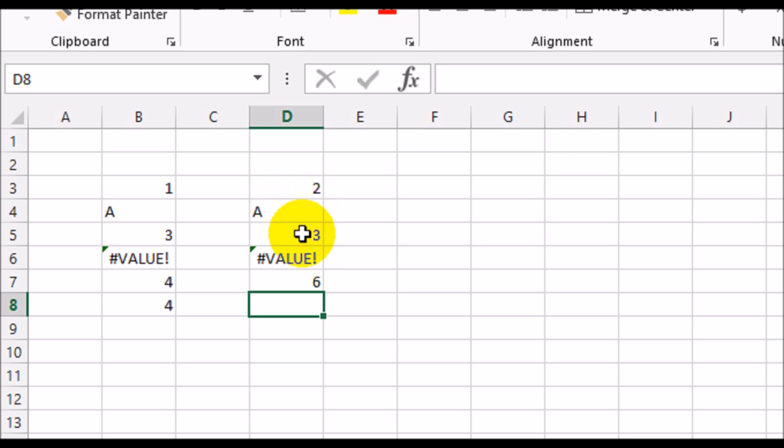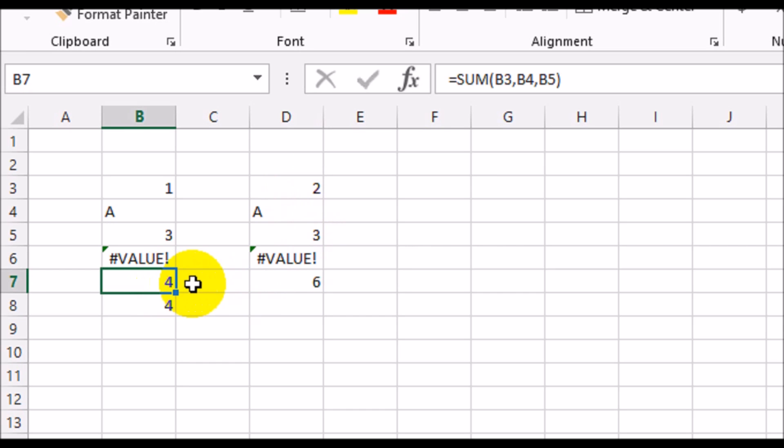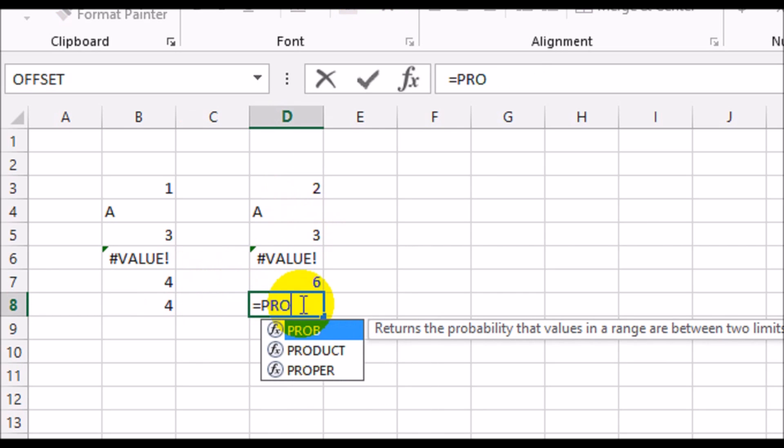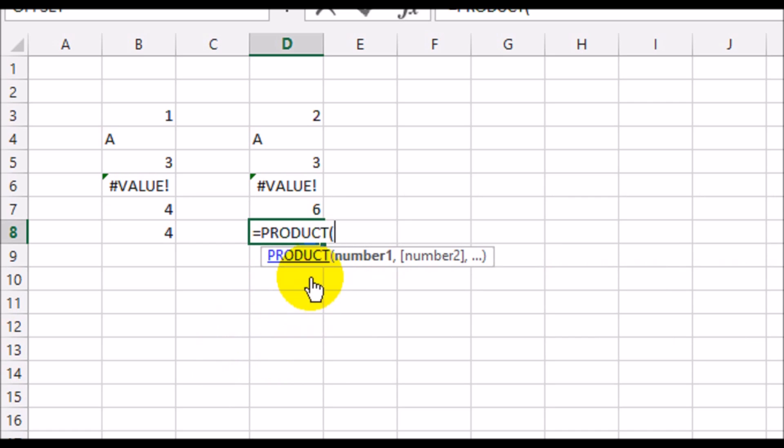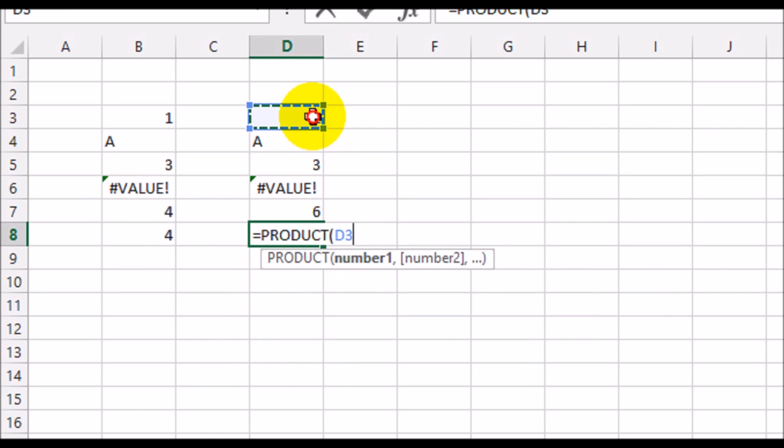Now just as we did, instead of commas we used a range, so you can use a range here as well. PRODUCT from D3 all the way down to D5, it gives you a 6.